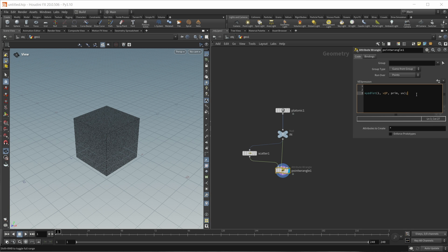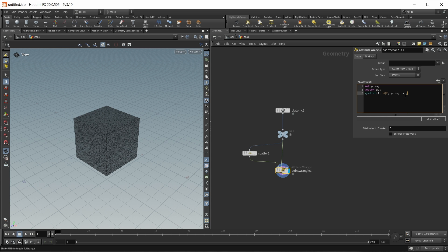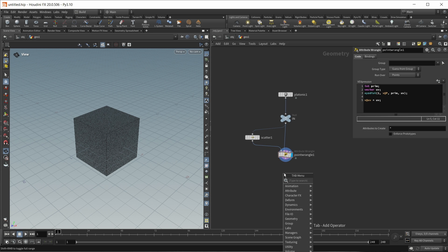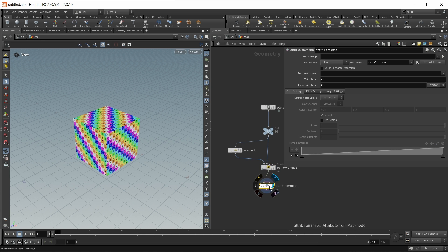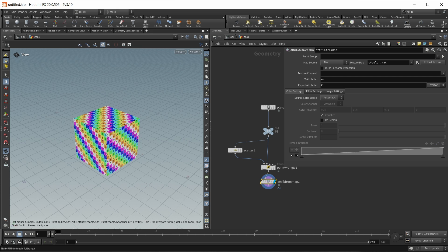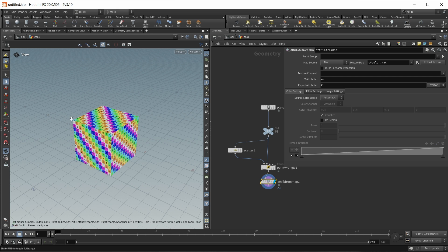We need to create those variables: an int variable called 'prim' and also a vector variable called 'uv'. What I want to do with this uv coordinate is simply write it out to a uv attribute, so v@uv is equal to the uv variable we created. To make this visible, I want to use an Attribute from Map to color our points with a simple UV grid. As we can see, what our PrimUV coordinates are is essentially an unwrapped UV square for each face of our object.